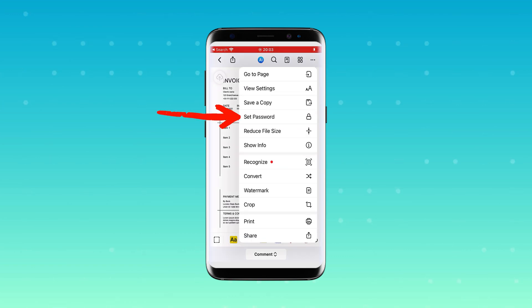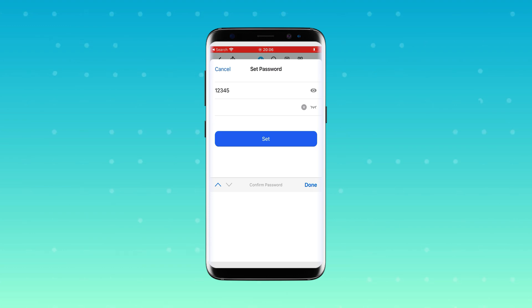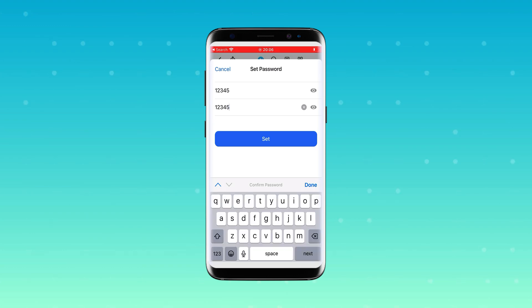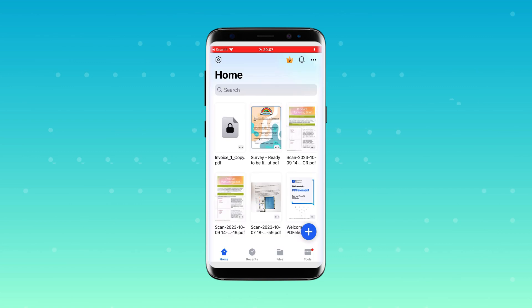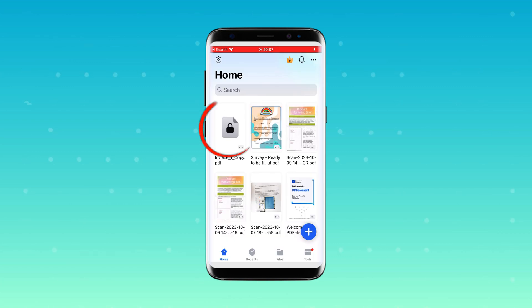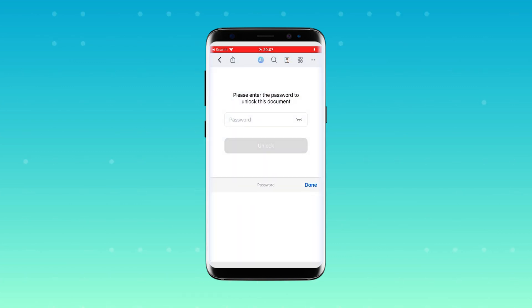Enter your password and confirm it. After you move to the home view, you'll notice a lock icon on the file. To open it, simply click and enter the password.